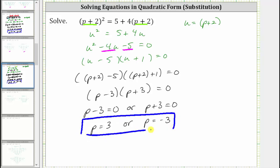So notice how by performing this substitution, we were able to simplify the equation, factor, and then perform another substitution to write the equation back in terms of p, which allowed us to solve the equation without having to clear the parentheses, combine like terms, and set the equation equal to zero.